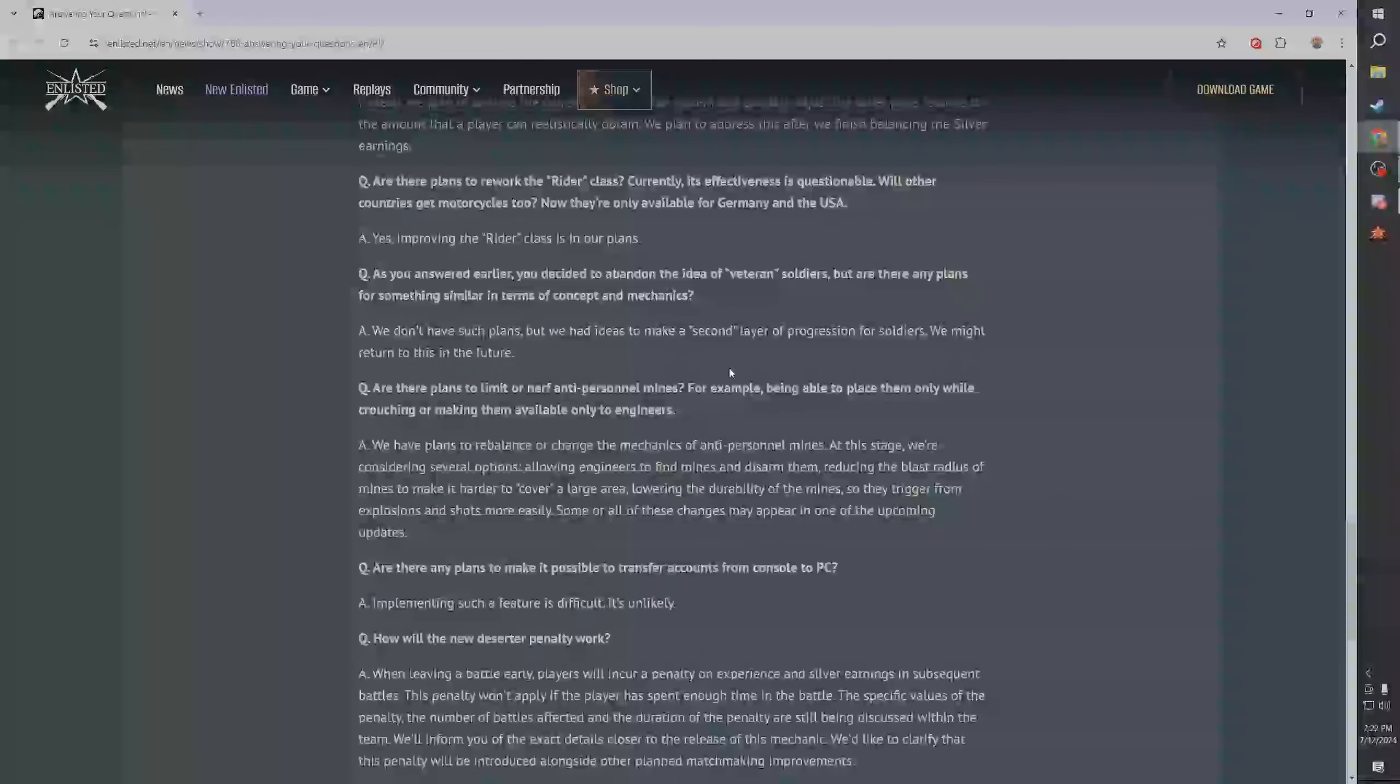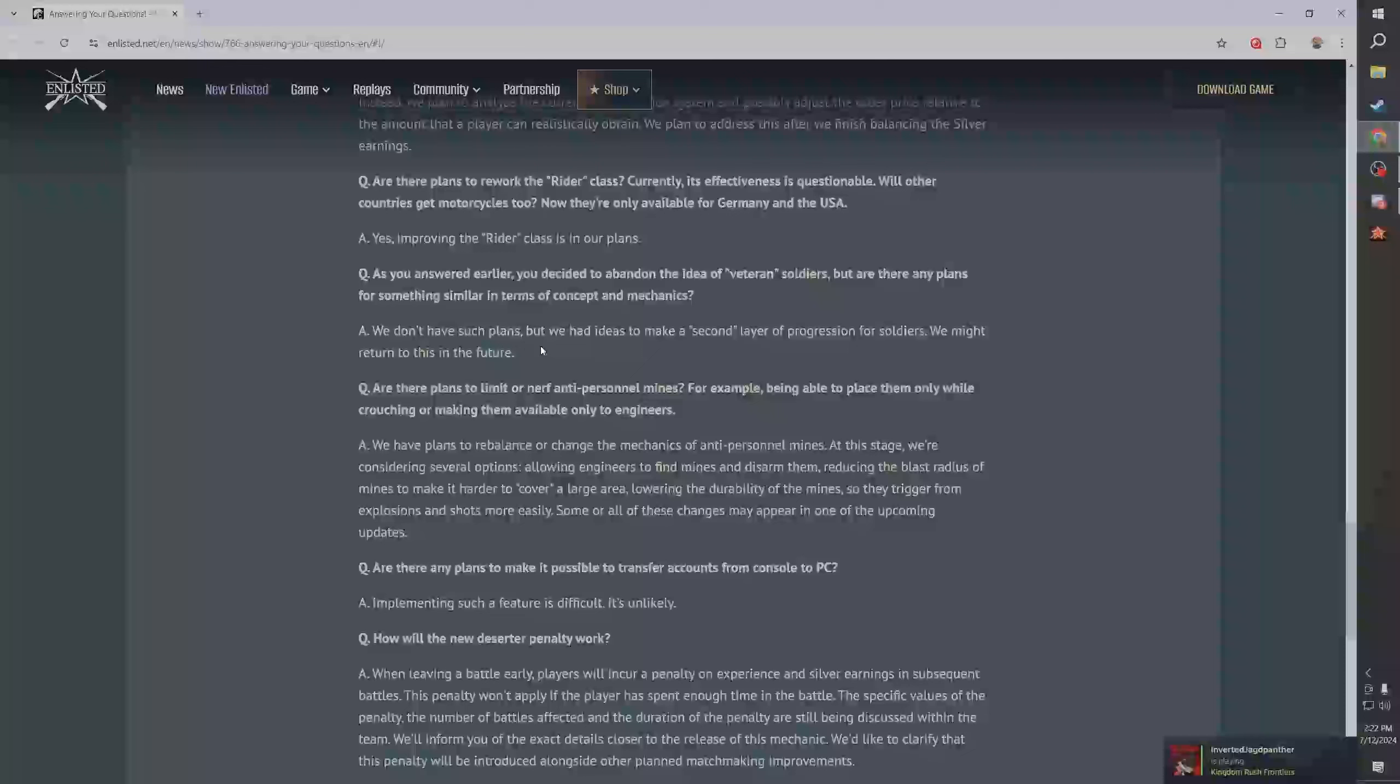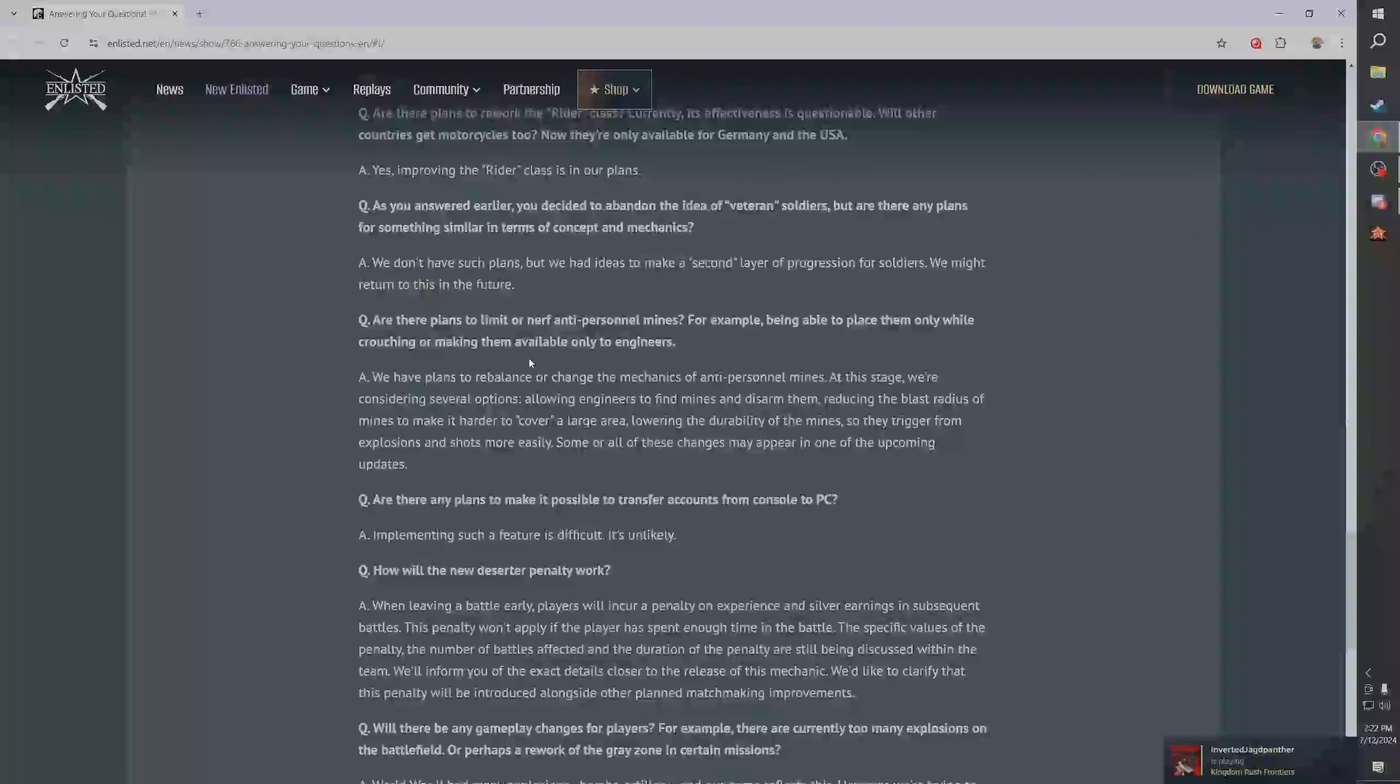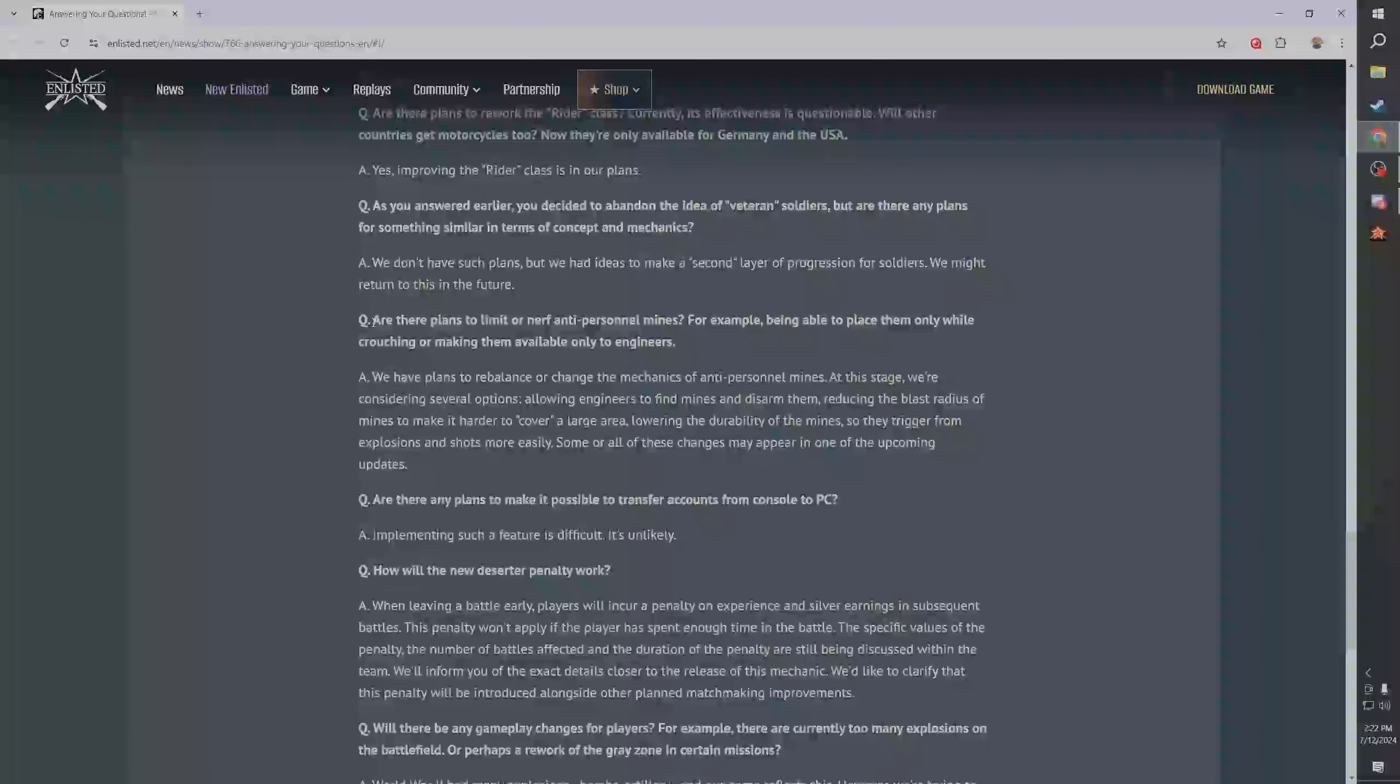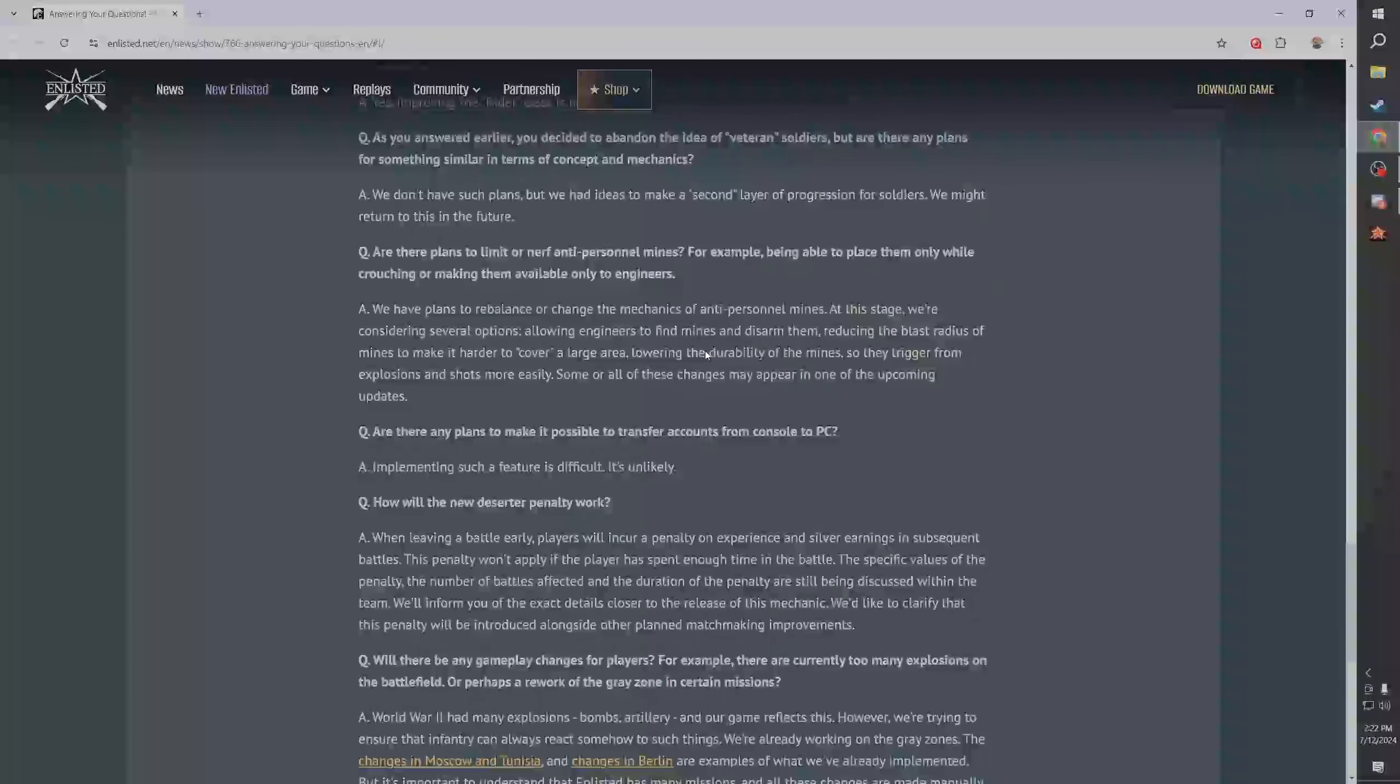Yeah they want to rework writer class, talked about that. As you answered earlier, you decided to abandon the idea of veteran soldiers learning plans for something similar in terms of concept mechanics. They had ideas to make a second layer progression for soldiers and they might return to that. I don't think it's needed, if anything soldiers should have less progression. I'll be honest with you guys, I think a lot of players kind of skip the perk system. Are there plans to limit or nerf AP mines? We have plans to rebalance or change the mechanics.